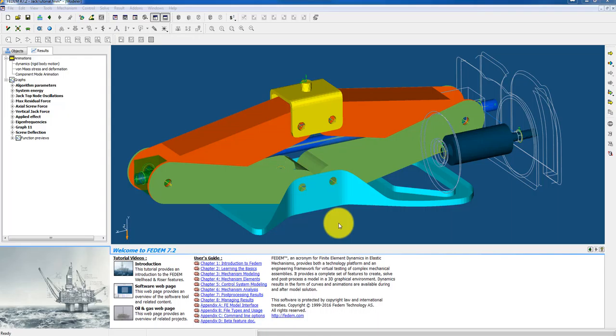Good morning Fedem friends. I'm TJ and today I want to show you how you can model a control system in Fedem and link it to the mechanism model. That means how to make a closed loop system.